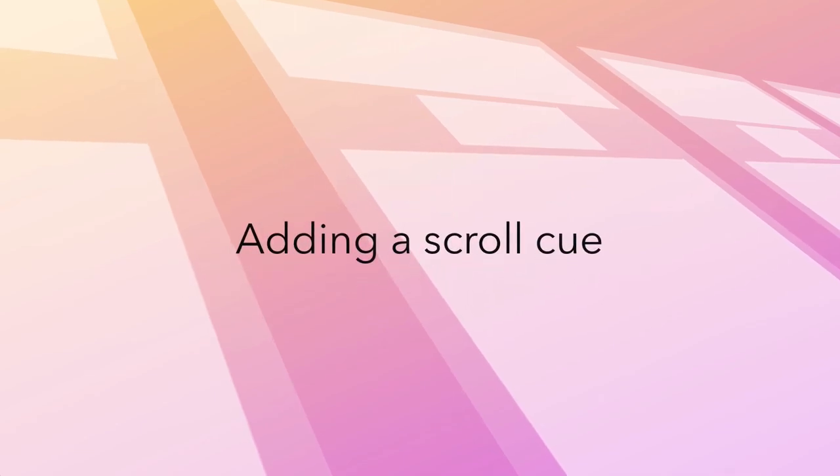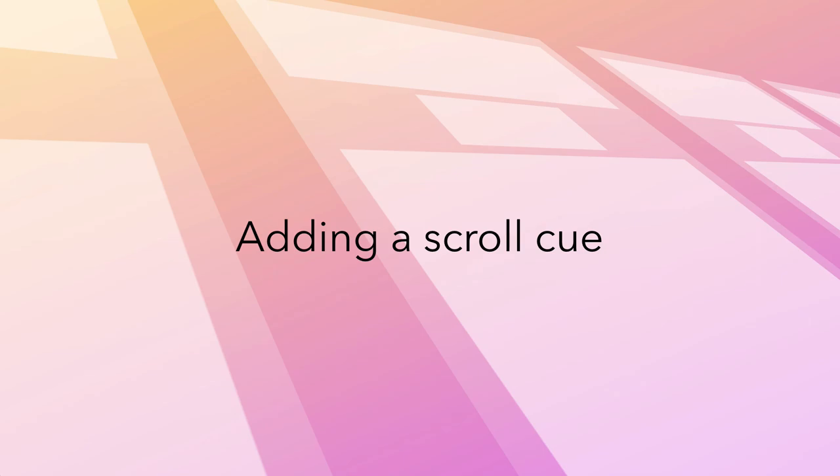Adding a scroll cue. So far we've animated the background and used staggered animations to introduce the titles. The page is beginning to look pretty animated, but it leaves just one last piece: the scroll cue.